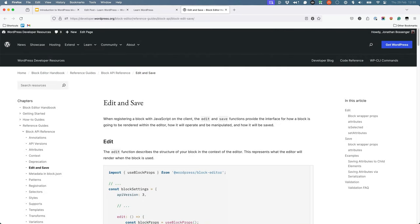To read more about building your edit and save functionality, take a look at the edit and save reference guide and the block editor handbook.